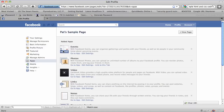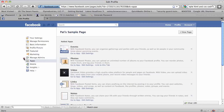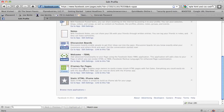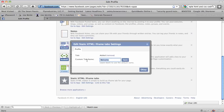Oh, one last thing: if you wanted to change the name from 'Welcome' to something else so it shows up differently on your wall, you can go to Apps after you go to the Edit Page area, scroll down to the Static HTML iframes tab, and click 'Edit Settings.' There you can change the name to whatever you want — whether it's 'Free Webinar' or something else. I totally forgot to mention that. Thank you guys, take care, have a good one.